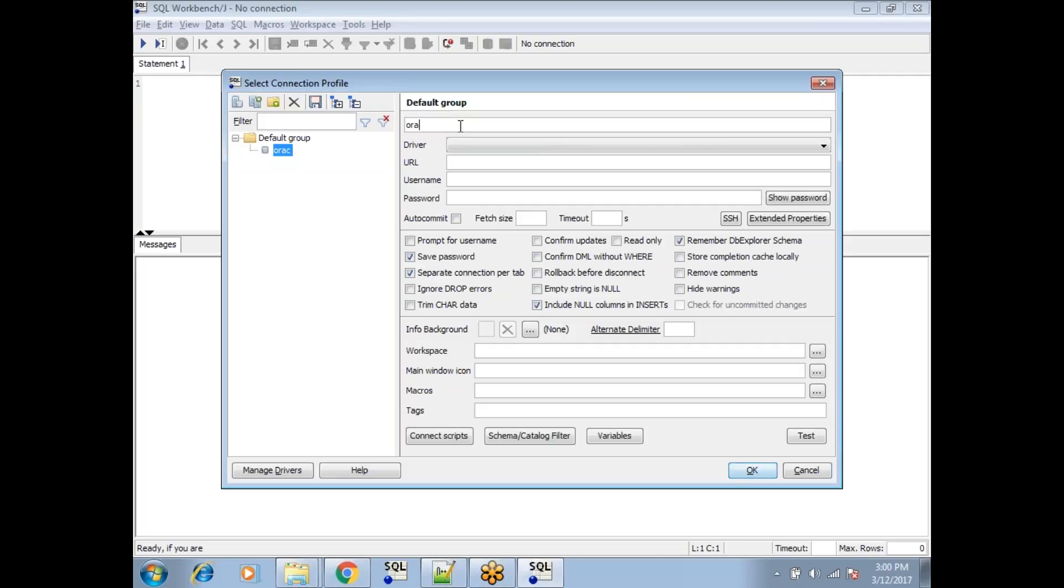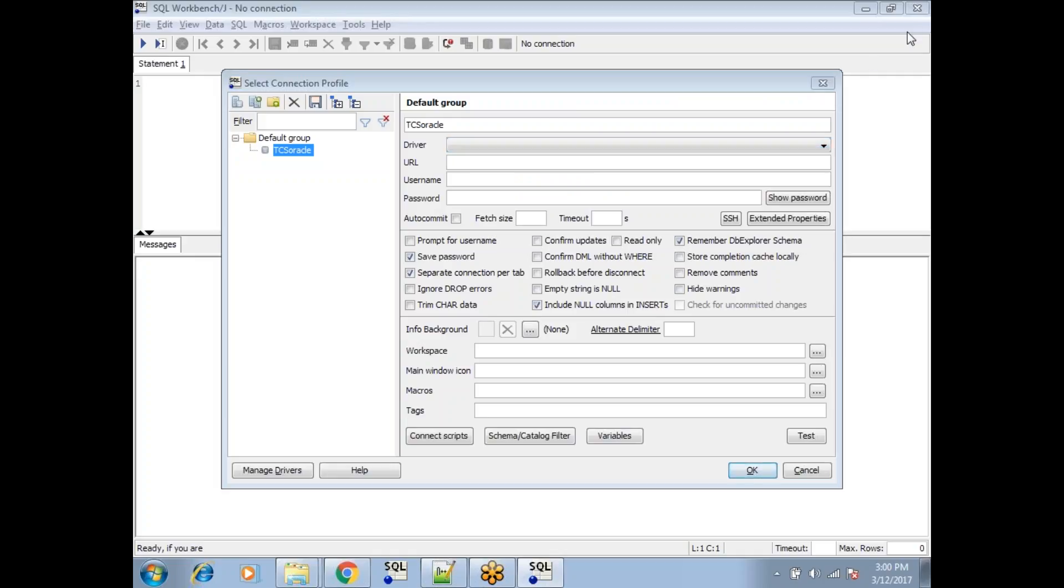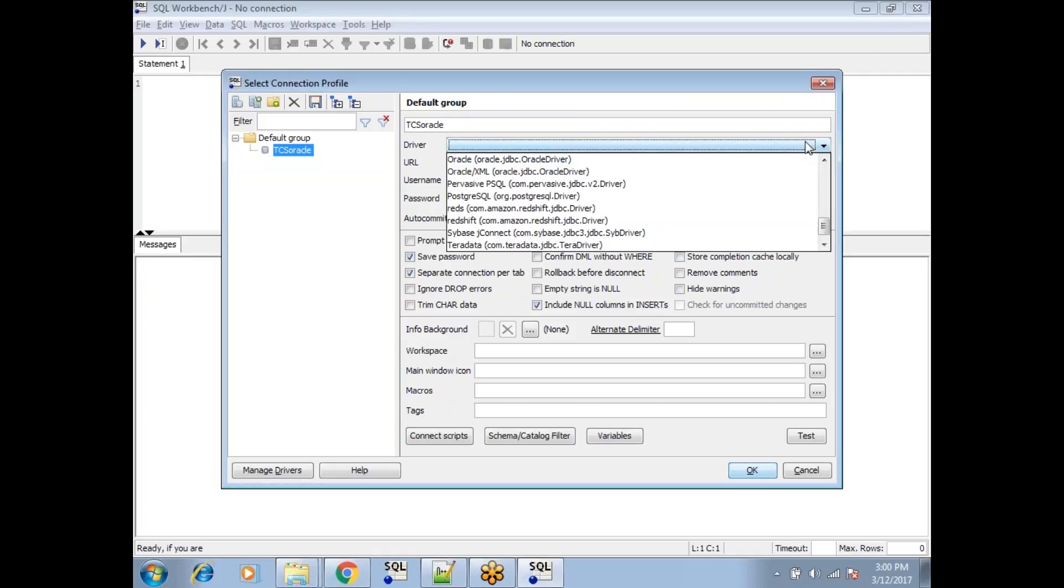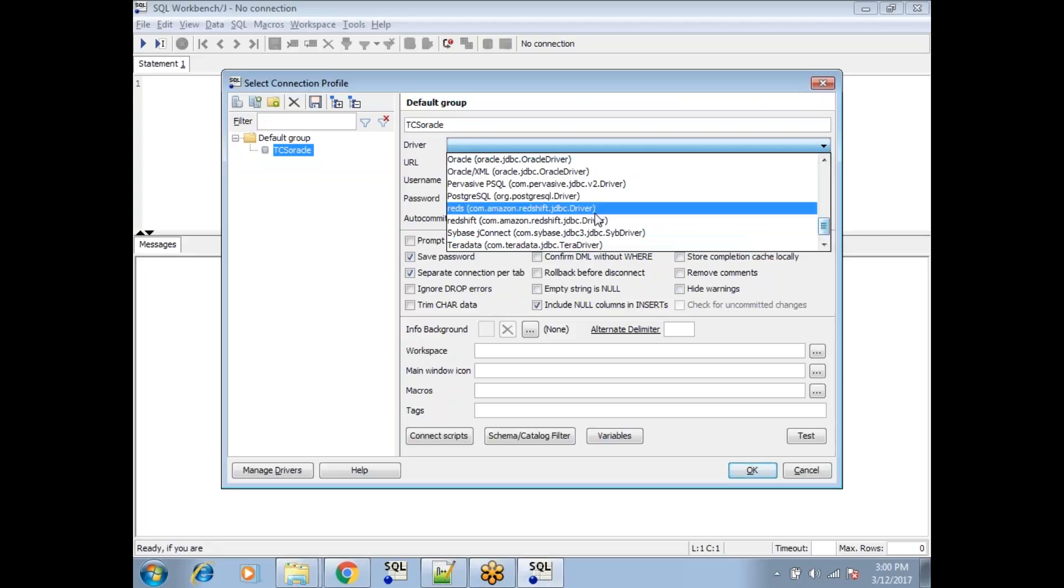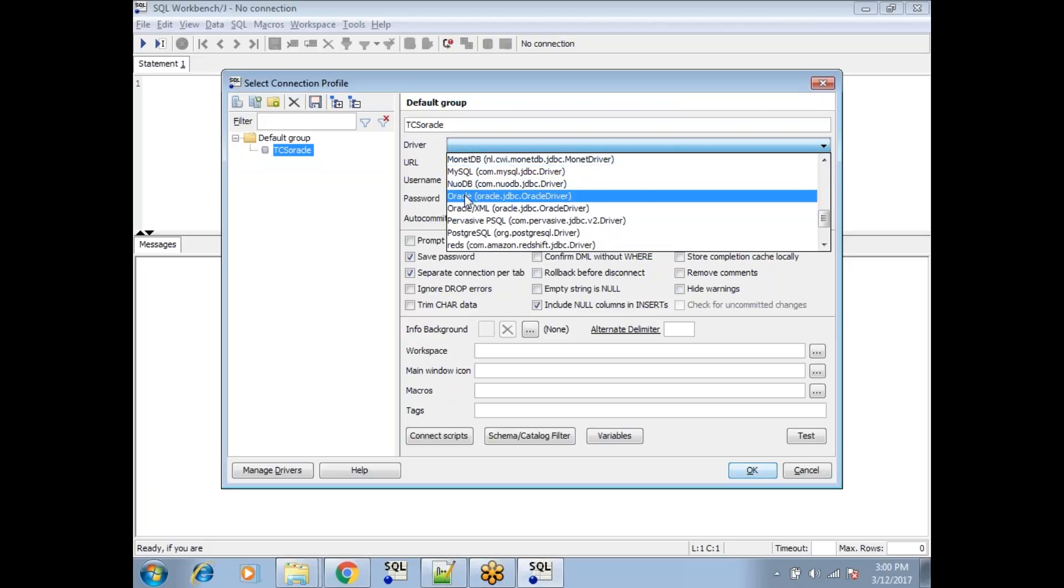For example, Oracle TCS or Oracle client, give anything you like. Second, for the driver, have you noticed you can find different types of drivers? MySQL, Oracle, PostgreSQL, and more.